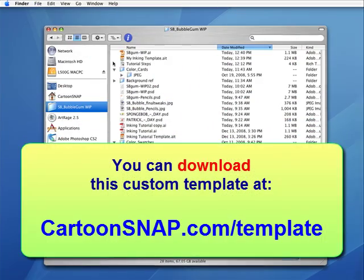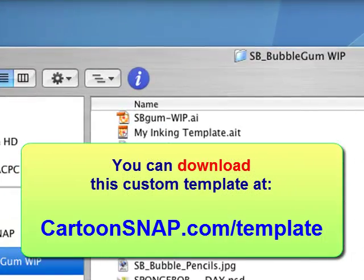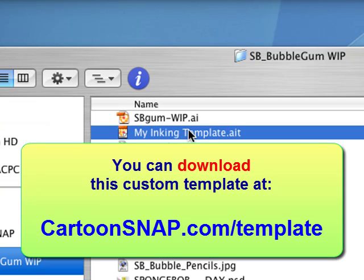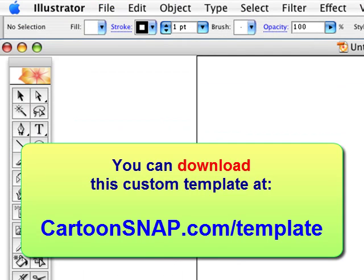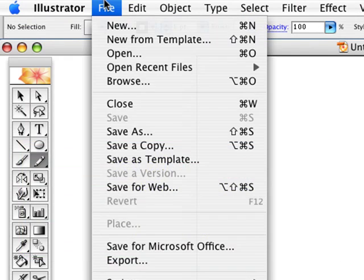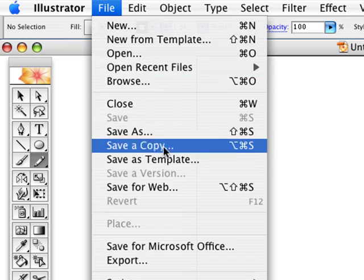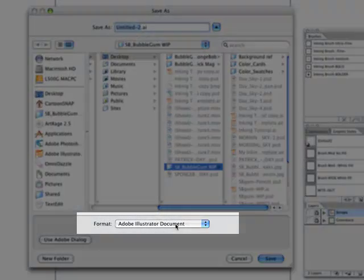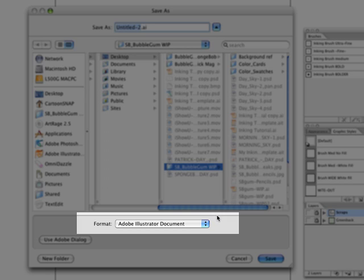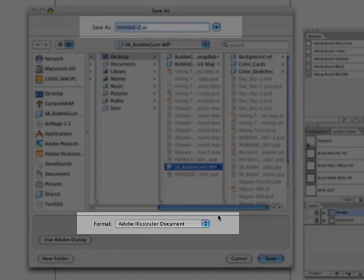What you're looking for is My Inking Template. Double click on it and right away you want to save it as an Adobe Illustrator document so that you don't mess up the original.